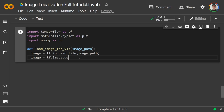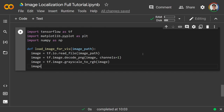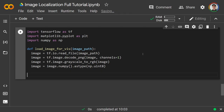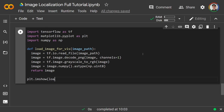Inside the function: image = tf.io.read_file(image_path), then image = tf.image.decode_png(image, channels=1) because it's a black-and-white image. When doing transfer learning on pre-trained networks like EfficientNet, they usually expect 3-channel RGB input, so we convert: image = tf.image.grayscale_to_rgb(image). For visualization, we convert to numpy as uint8 so matplotlib can display it properly.